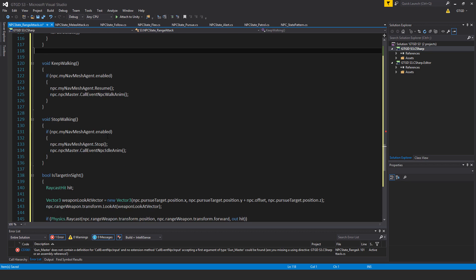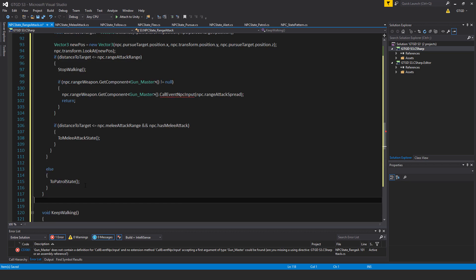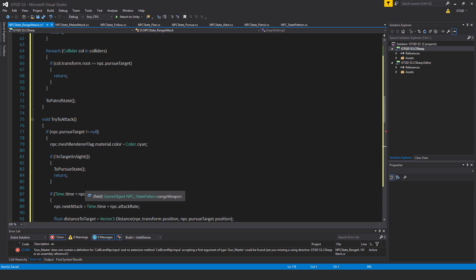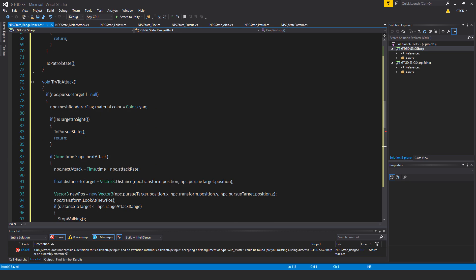So that is making use of that bool that we had written down here, this method down here. So if we don't have a target in sight, then we should go back into the pursueState and jump out of this method.